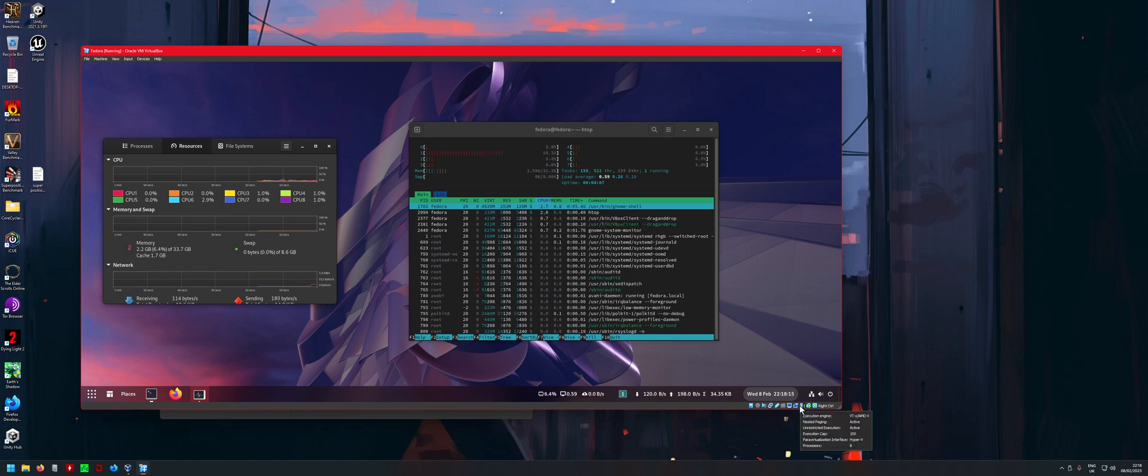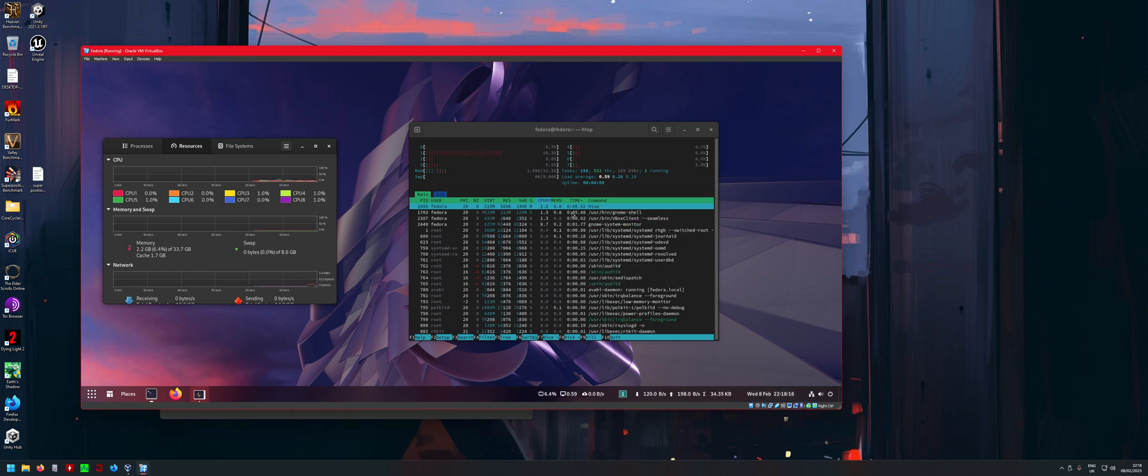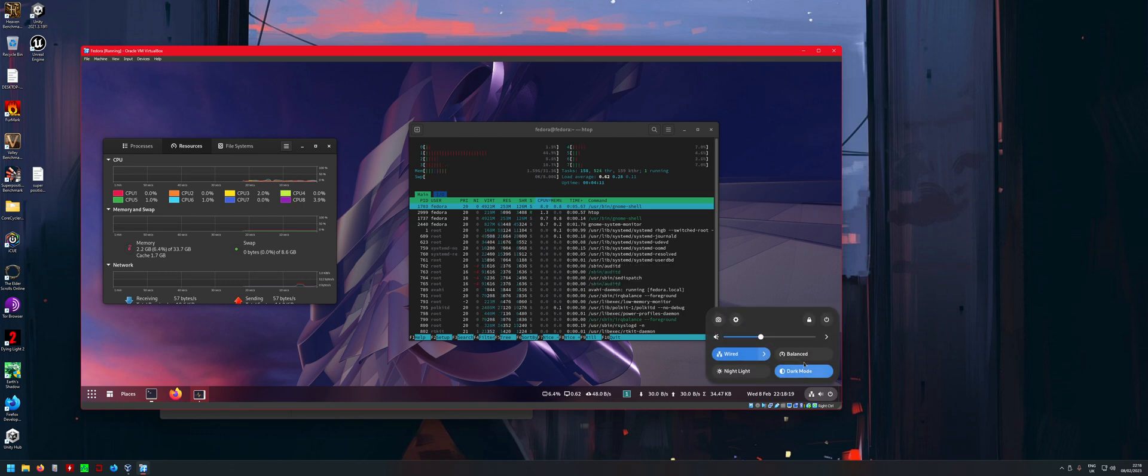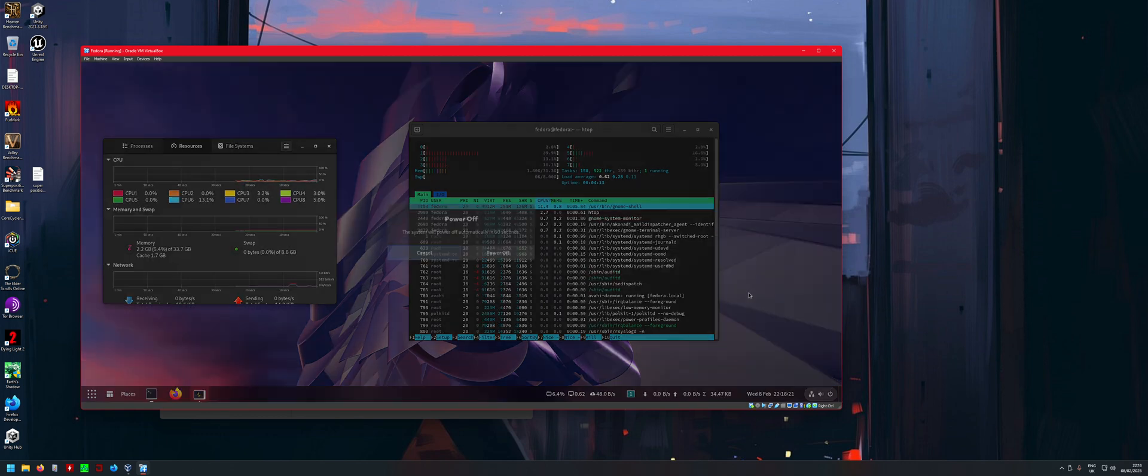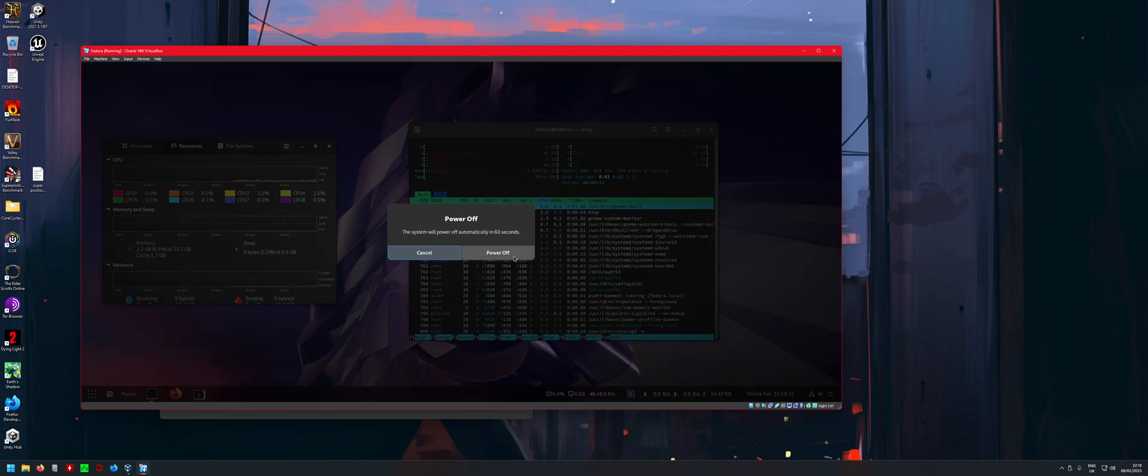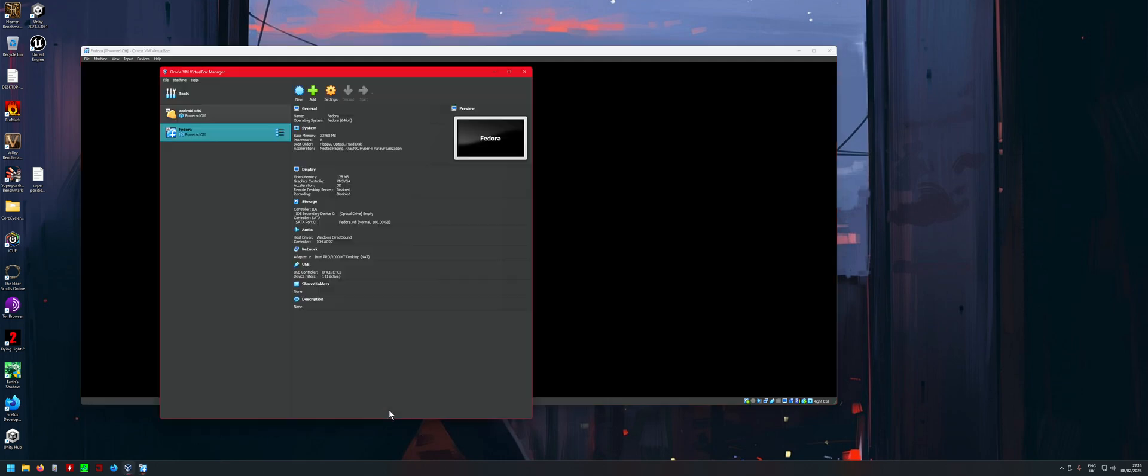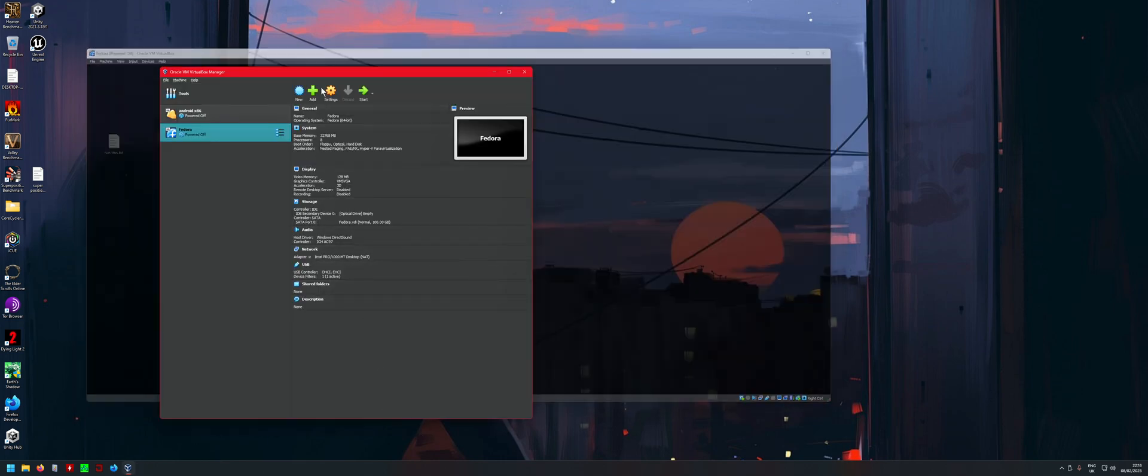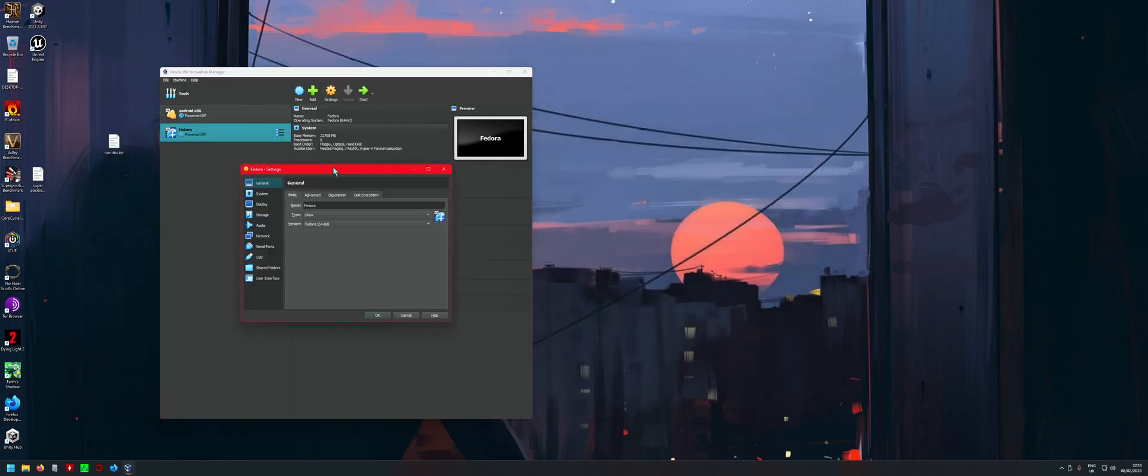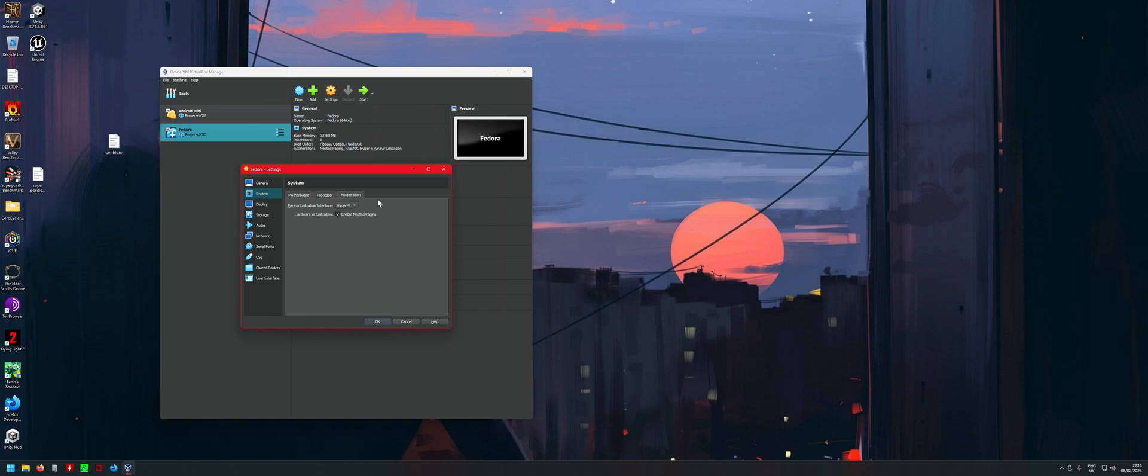You can also use Hyper-V. For example, if I just close this VM here, in the settings inside Acceleration, you can actually use Hyper VM for the VM itself, which is pretty cool.